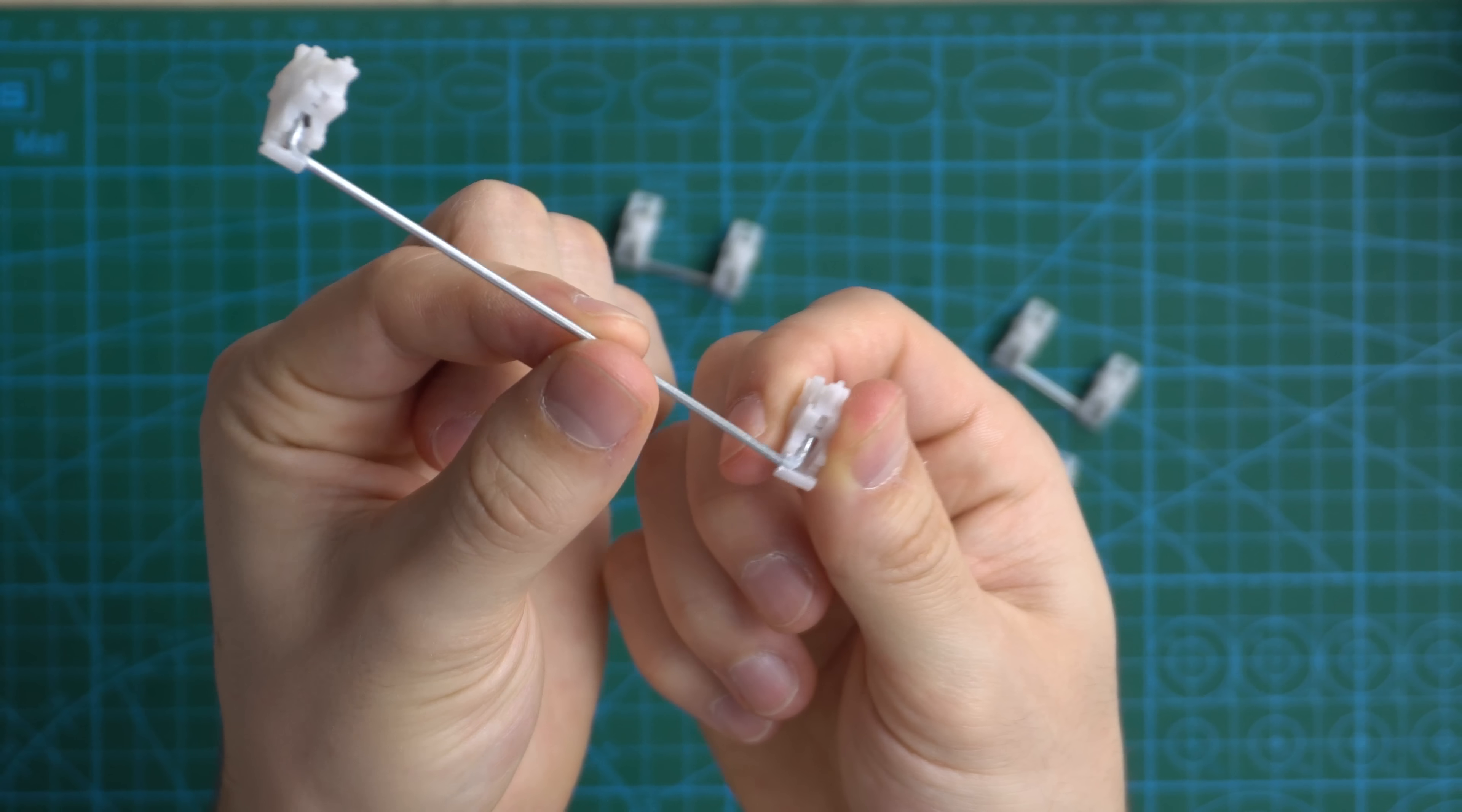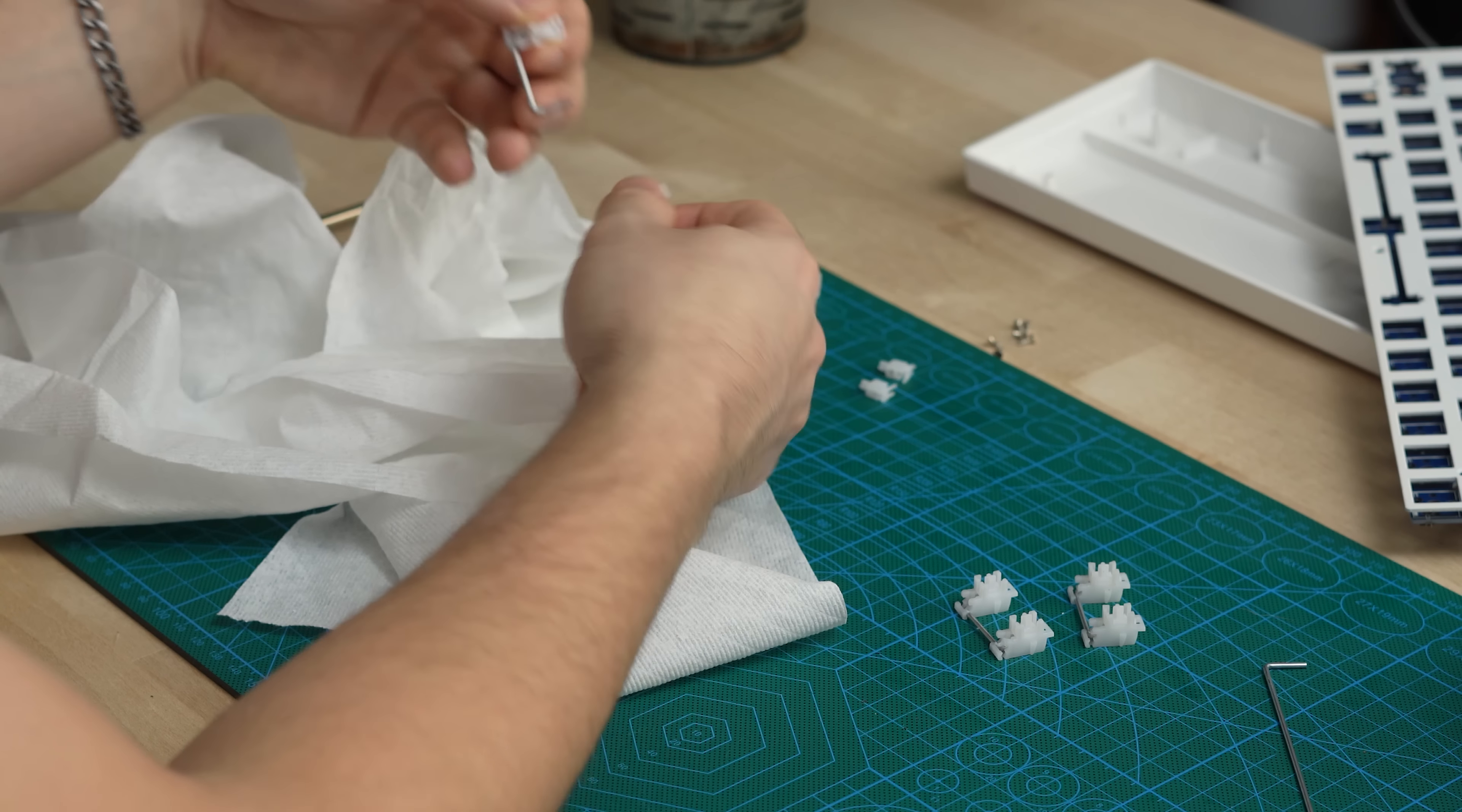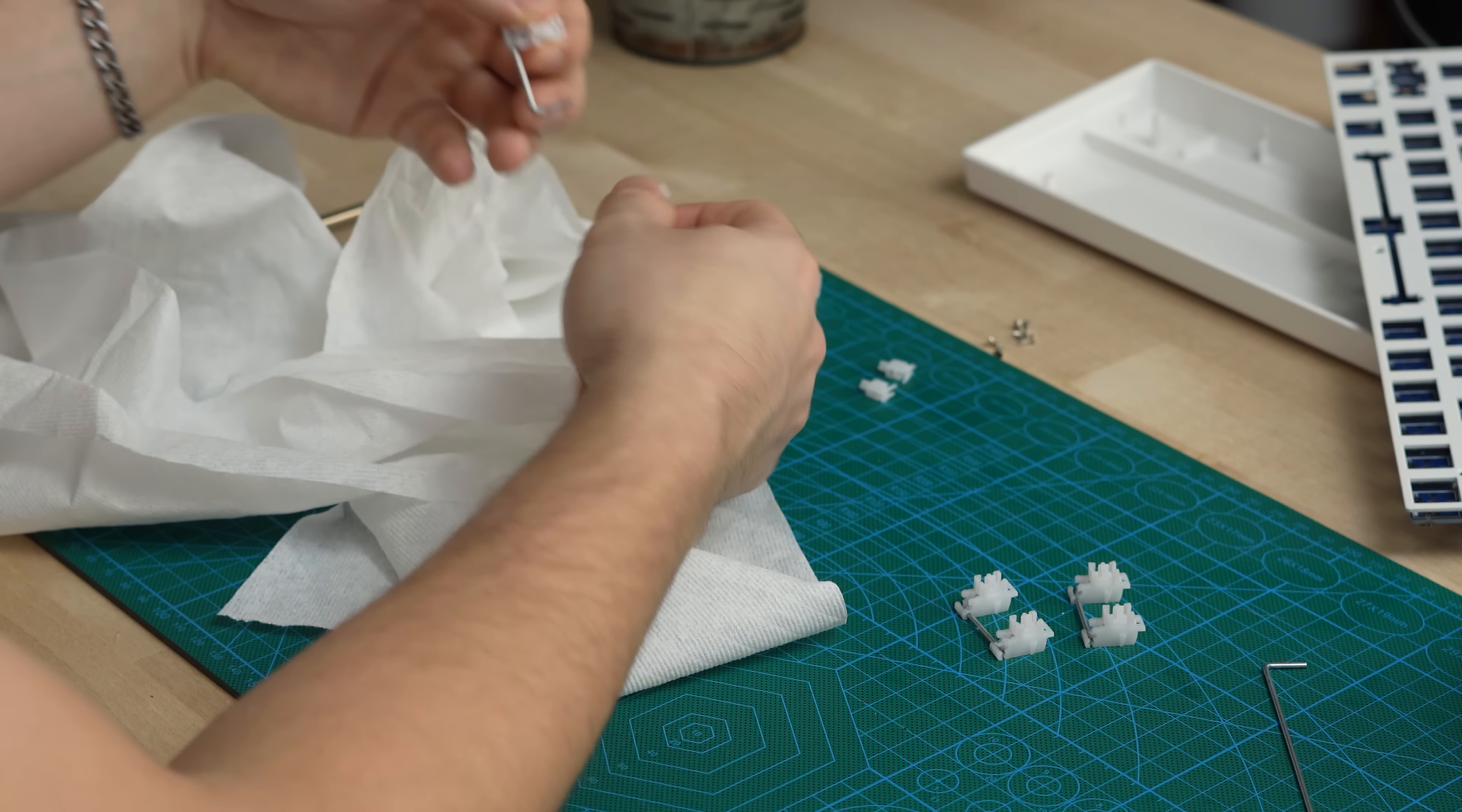After that's done, you're going to disassemble the stabilizers. You're going to do this by holding the housing and the stem and then twisting the wire 90 degrees so that it's vertical. You should hear a snap, and then you're going to pull straight out. After this, the stem should come right out of the bottom of the housing, and the wire should come out. Repeat that for all of the stabilizers, and that is how you disassemble them.